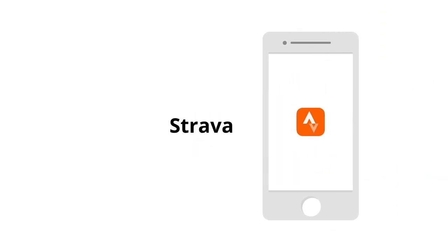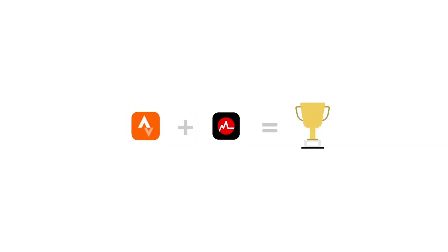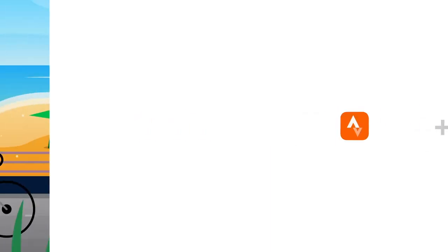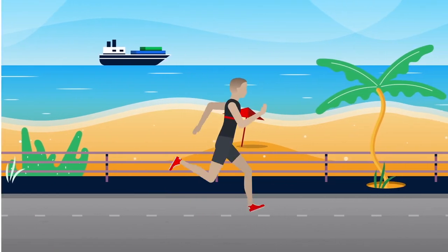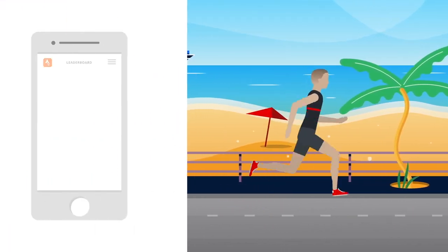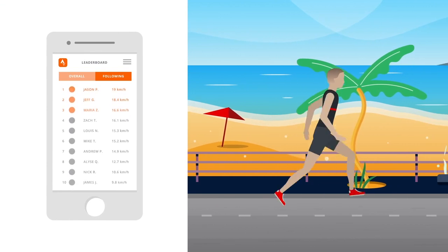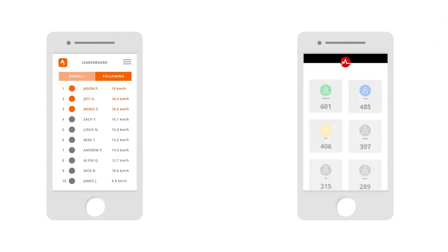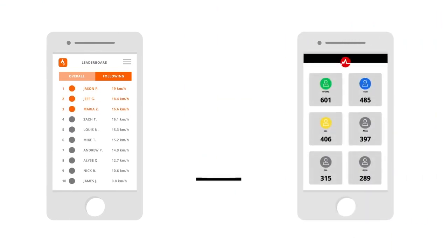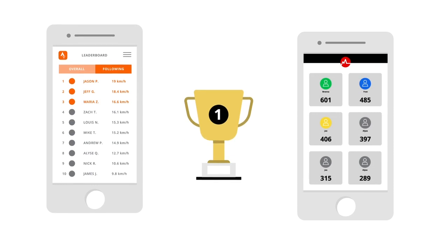Strava. Strava synced with MyZone is the competitor's dream. When you run or cycle with Strava, you're competing against other users who have ran or biked the same routes. If you're fast enough and earn enough maps, you could make the leaderboard on both apps.